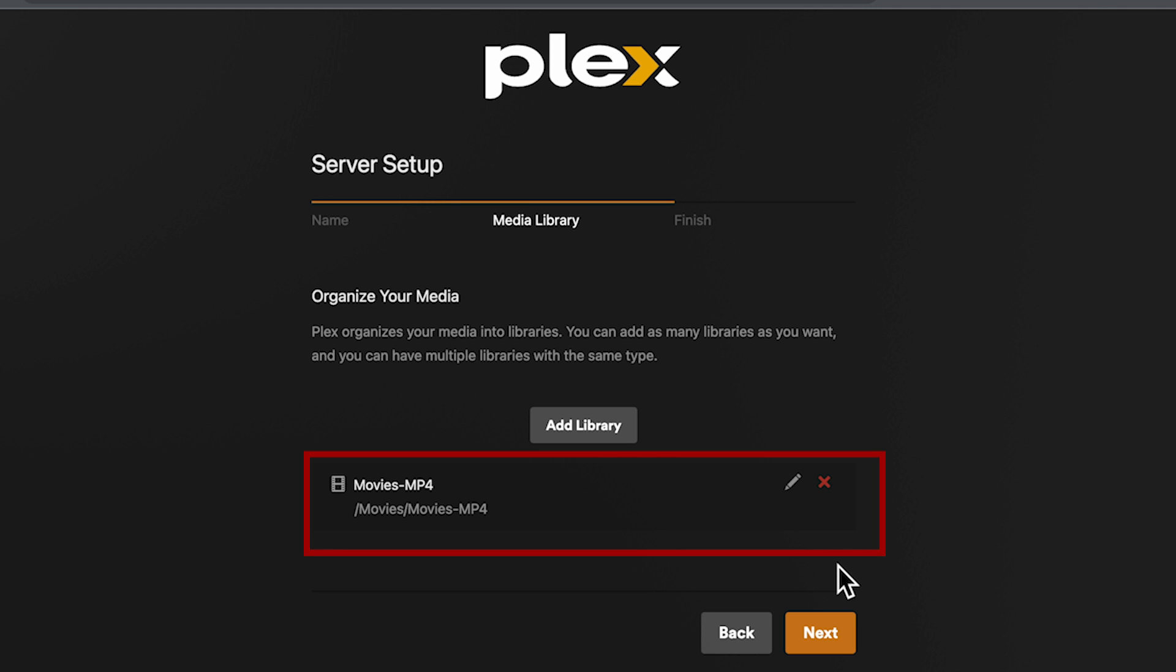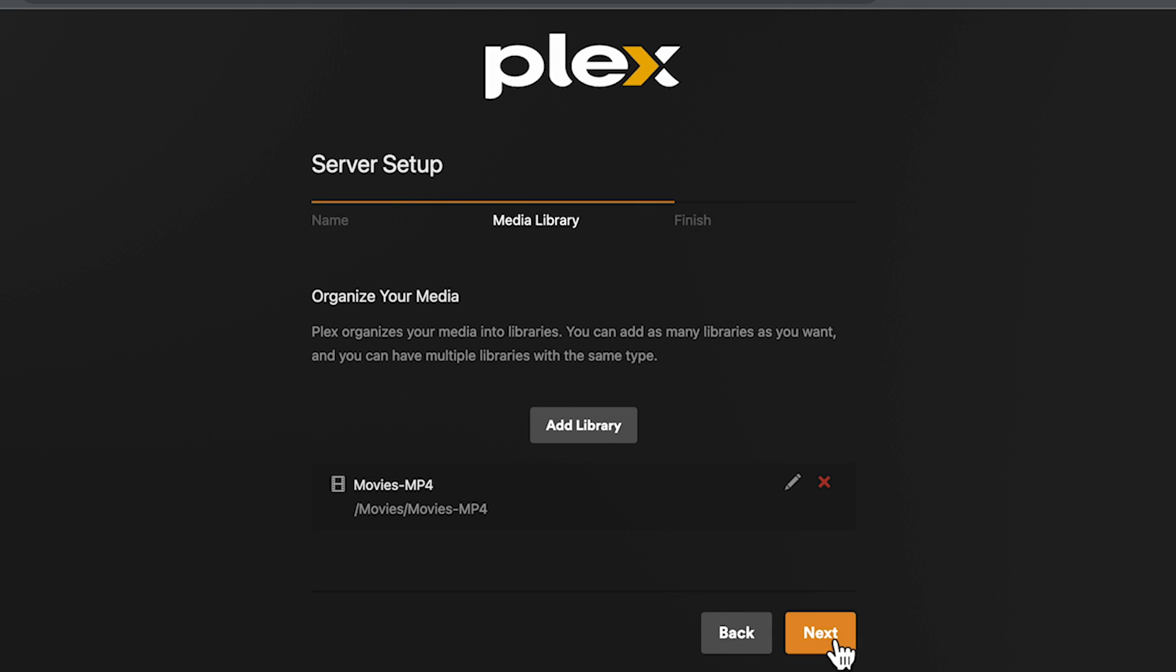We should now see the library listed. You can repeat this as many times as you need to to add more folders to this library or you can just create separate libraries depending on the type of content you have. For example if you have mp4s located in a bunch of different places you can add multiple folders to that one library. But if some of your movies are mp4s and some are mkvs you might want to create a separate location for mkvs just to keep things separate.